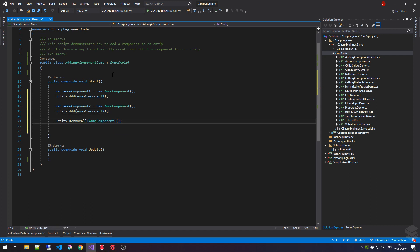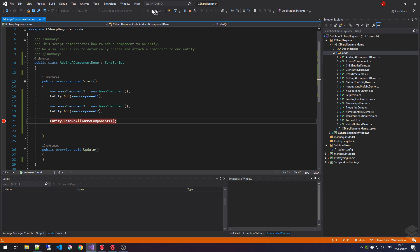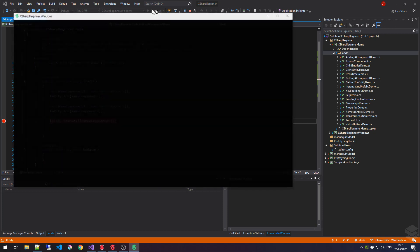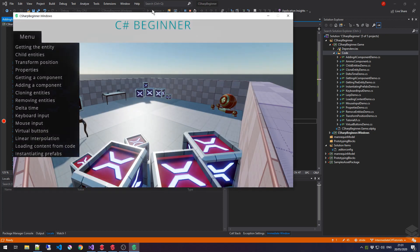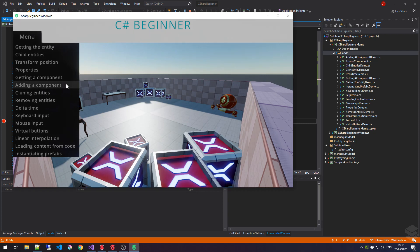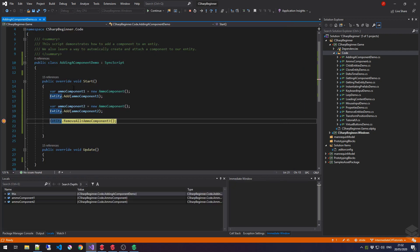Now, let's add a little breakpoint here and build our code and run the game. Okay, so the game has been built. Let's go to the adding a component demo scene, and now the breakpoint will trigger.